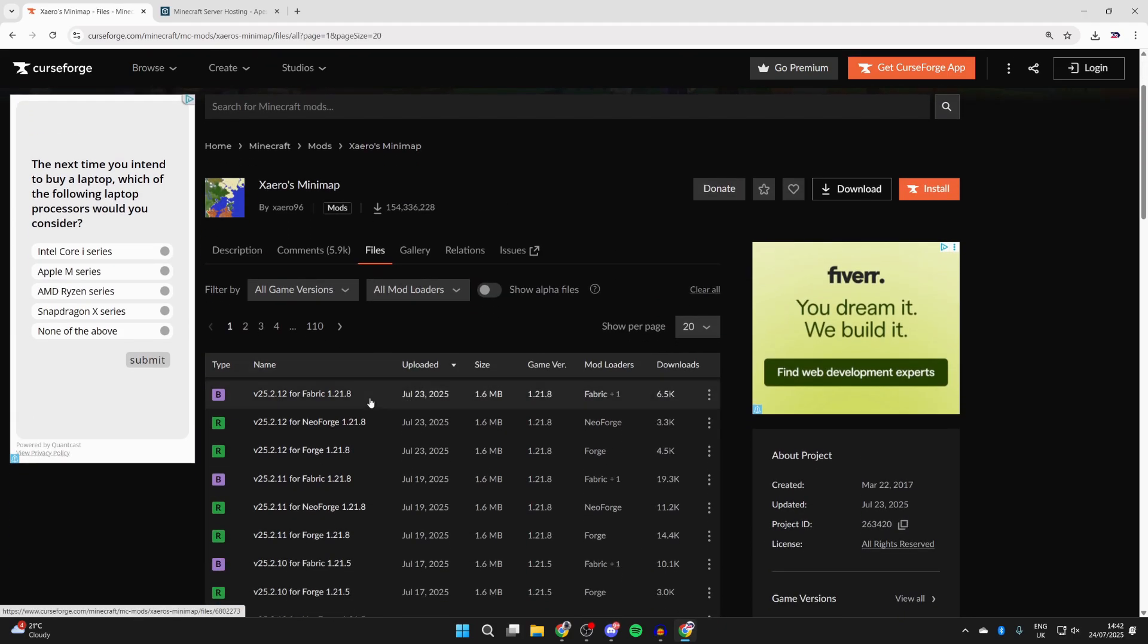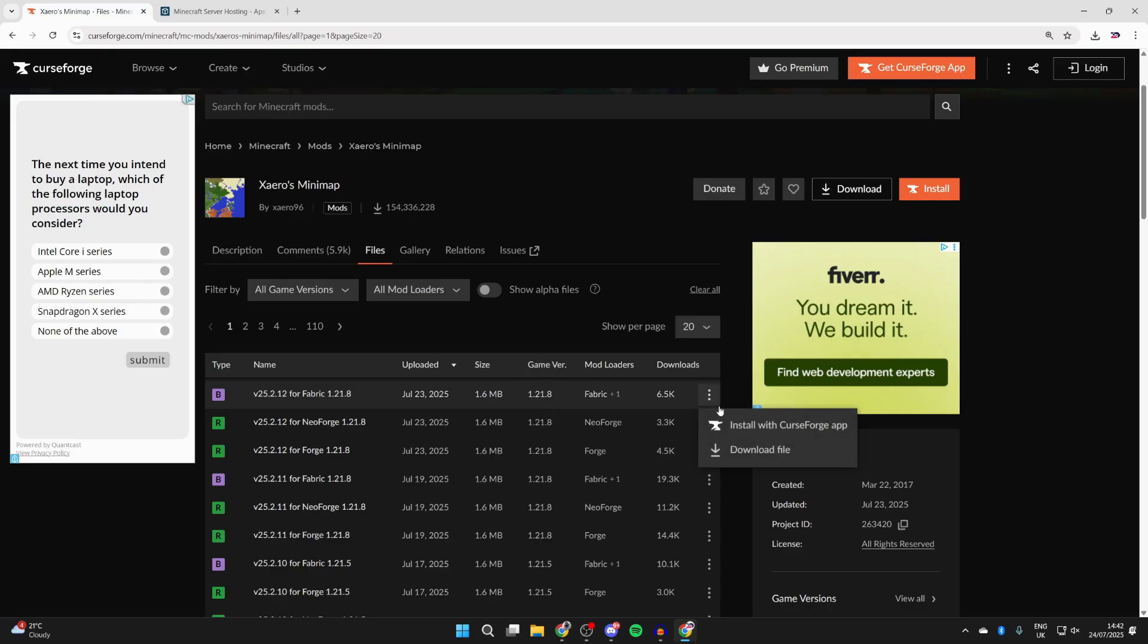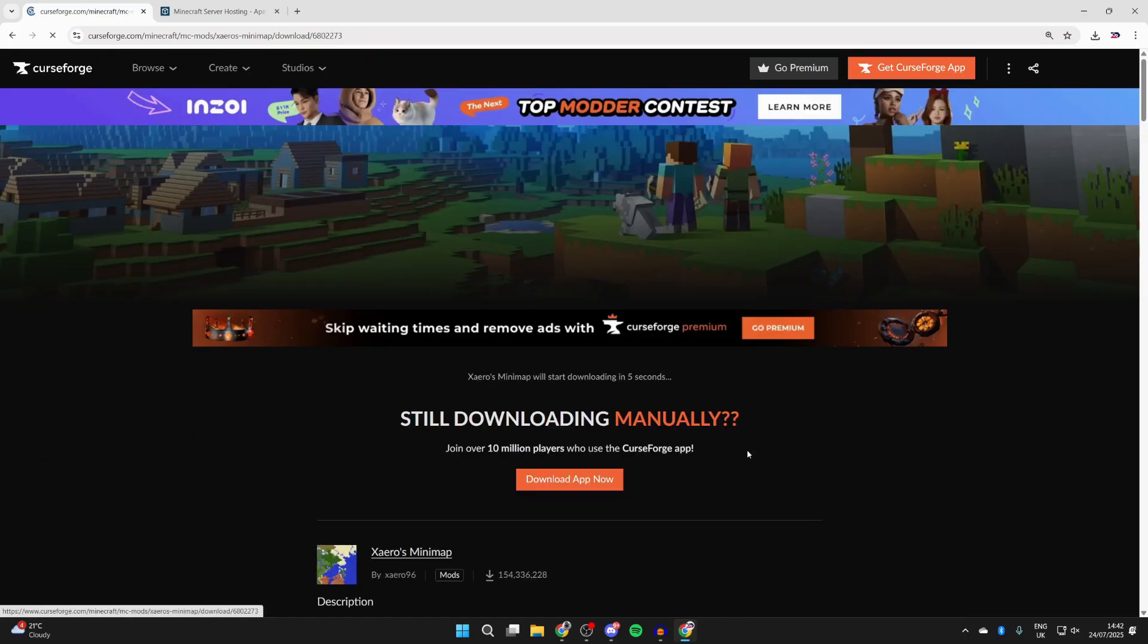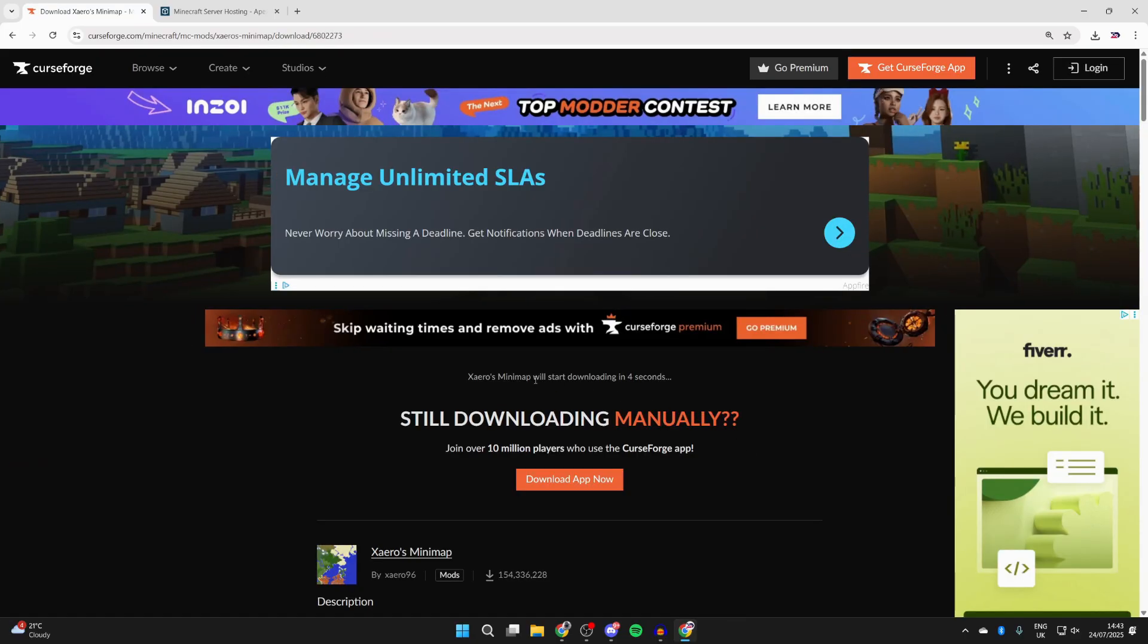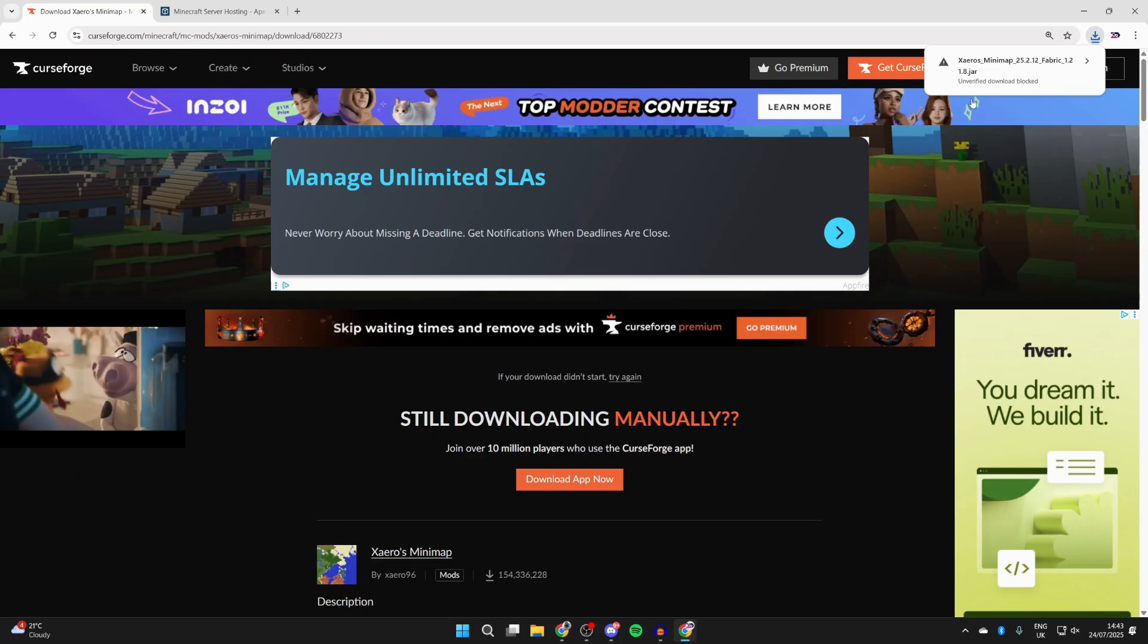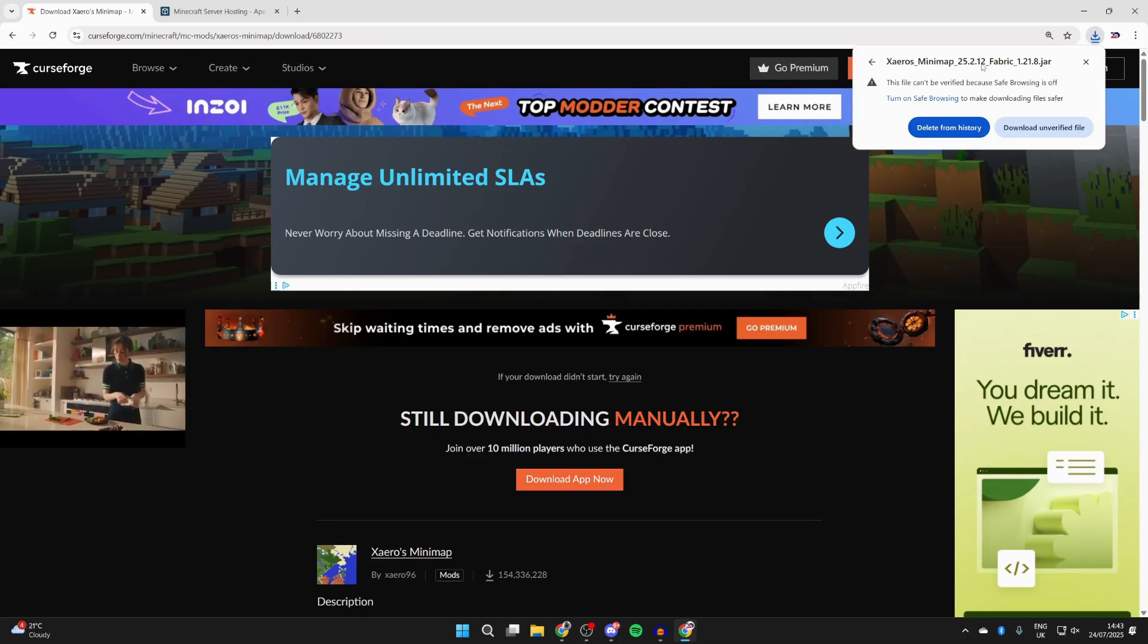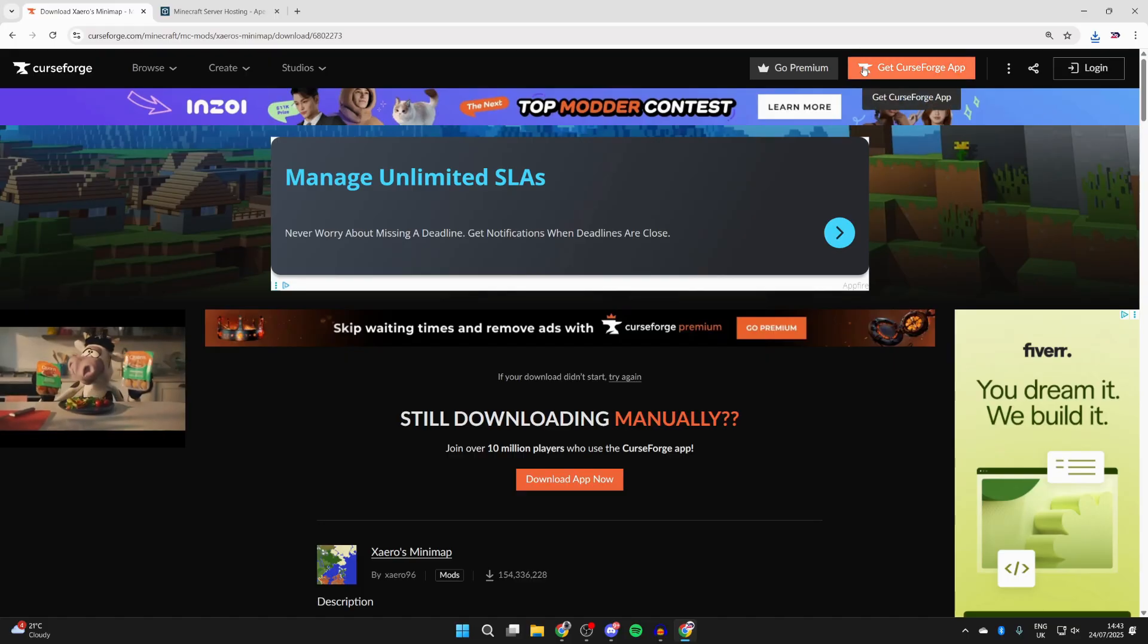Now scroll down and we can see the different versions. In this case, we're going to get it for fabric. You can find fabric on 1.20.1.8, press the three dots to the right and press download file. Now just wait. It will automatically start downloading. For me, it was blocked. If I click on it, I can press download. I've got it before and it's been fine.